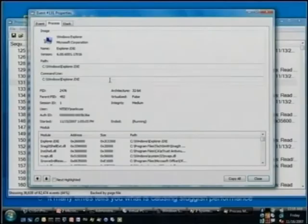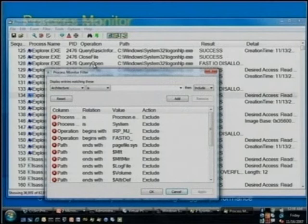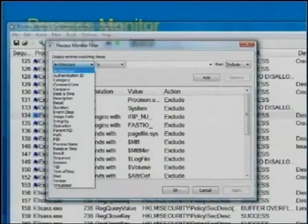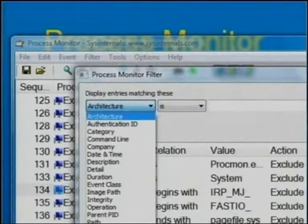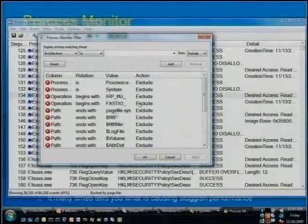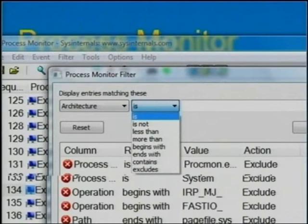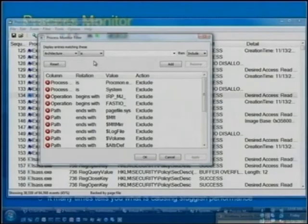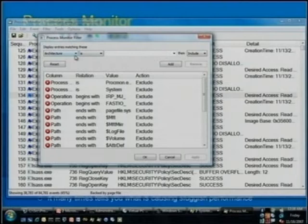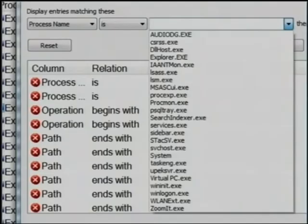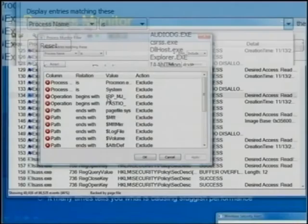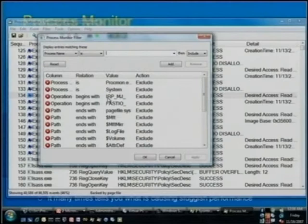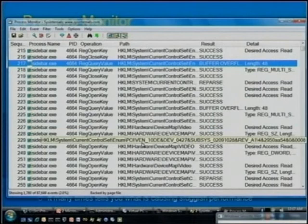One of the big advantages over Filemon or Regmon is much more enhanced filtering. In the filtering dialog, you can combine different filters — you have operators like is, is less than, is more than, excludes, contains, begins with, and so on. For attributes that have data already collected in a trace, it pre-populates the drop-down. I'll filter by process name, select sidebar.exe, say include, click Add, and press OK. That updates the filter and shows us sidebar activity captured as we were talking.